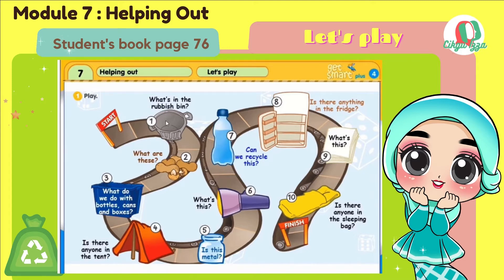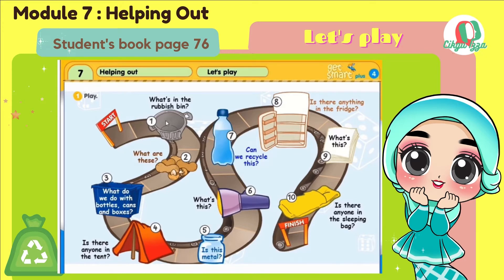Okay, move to number 8. Is there anything in the fridge? No, there isn't anything in the fridge. Or you can answer like this: Nothing is in the fridge.